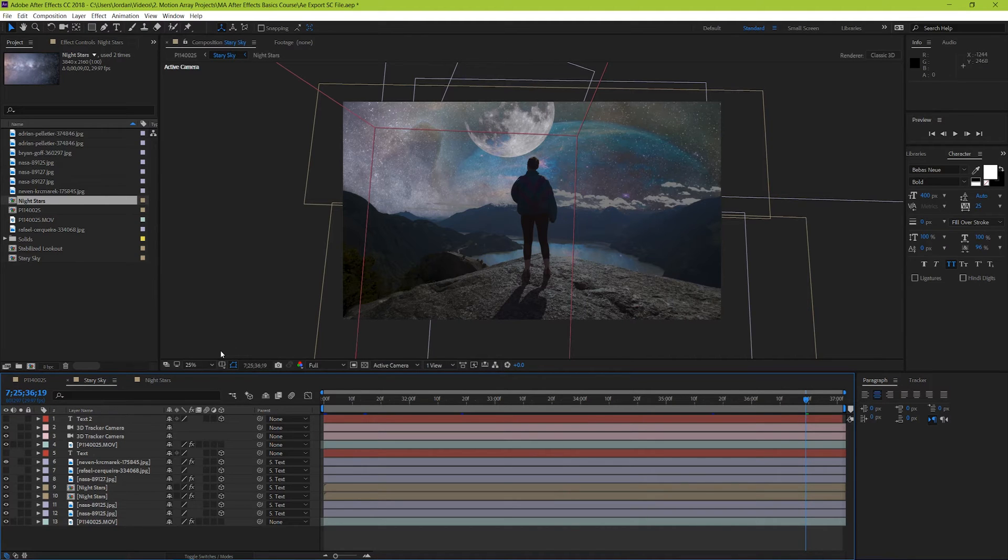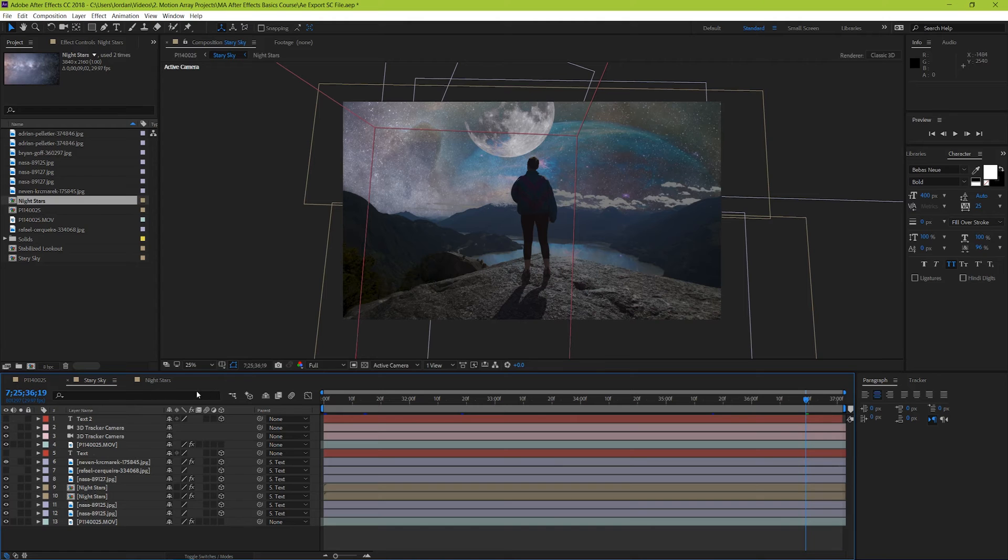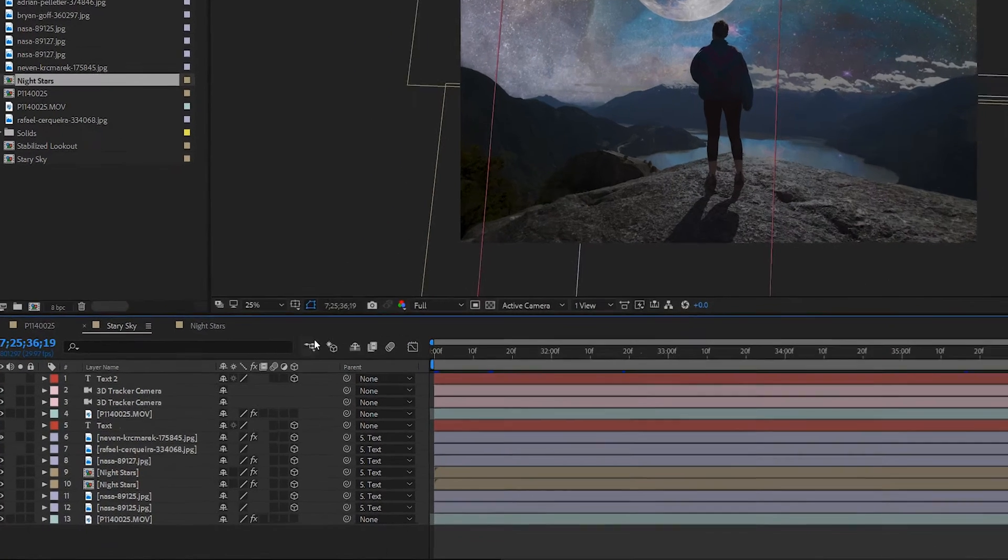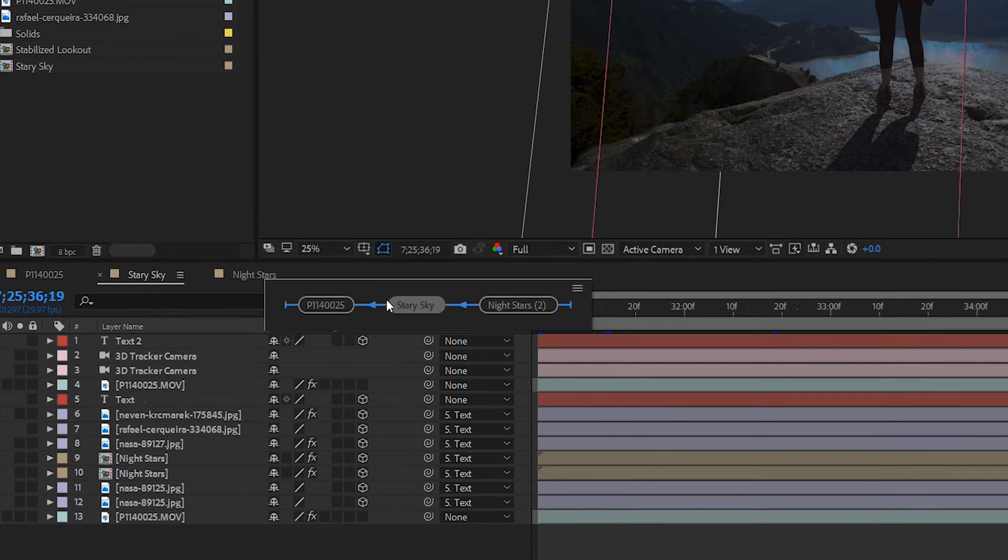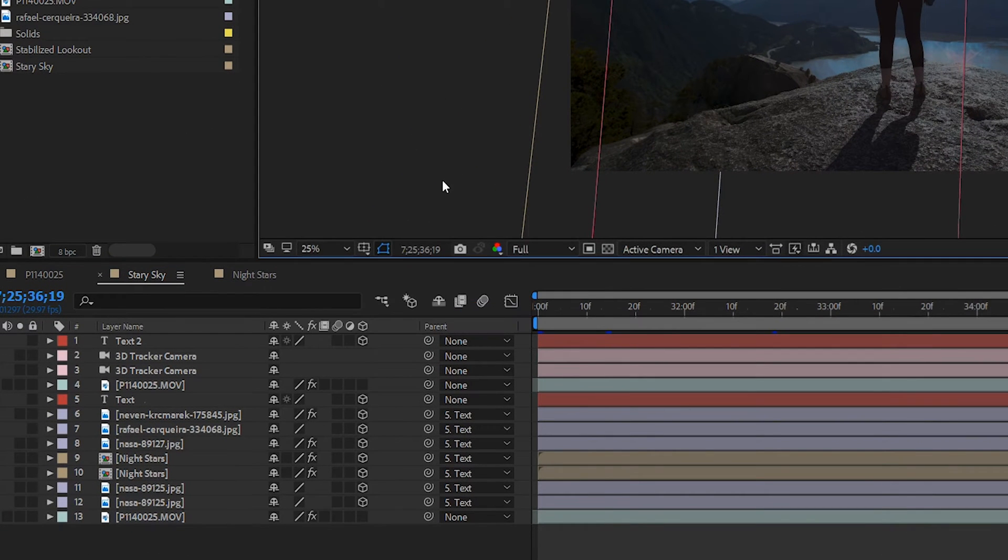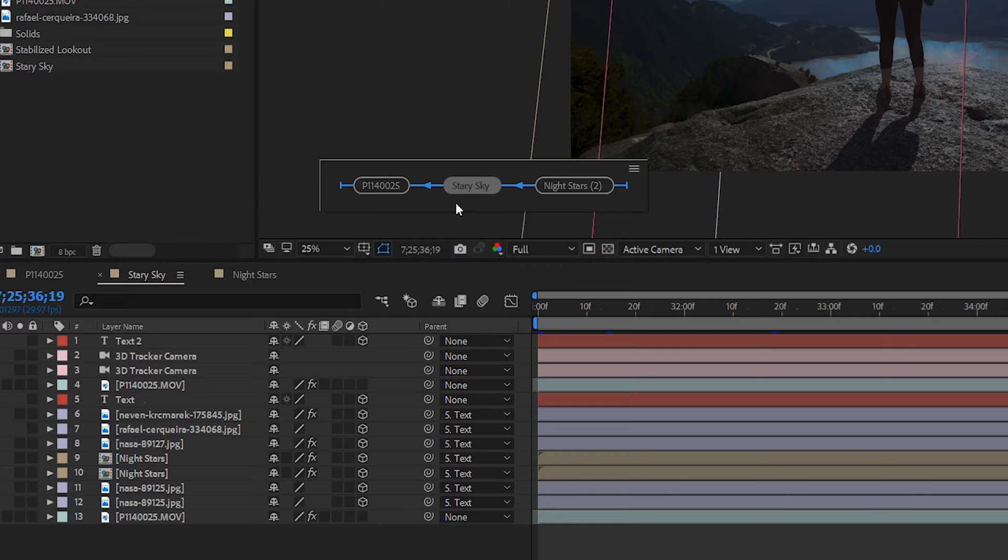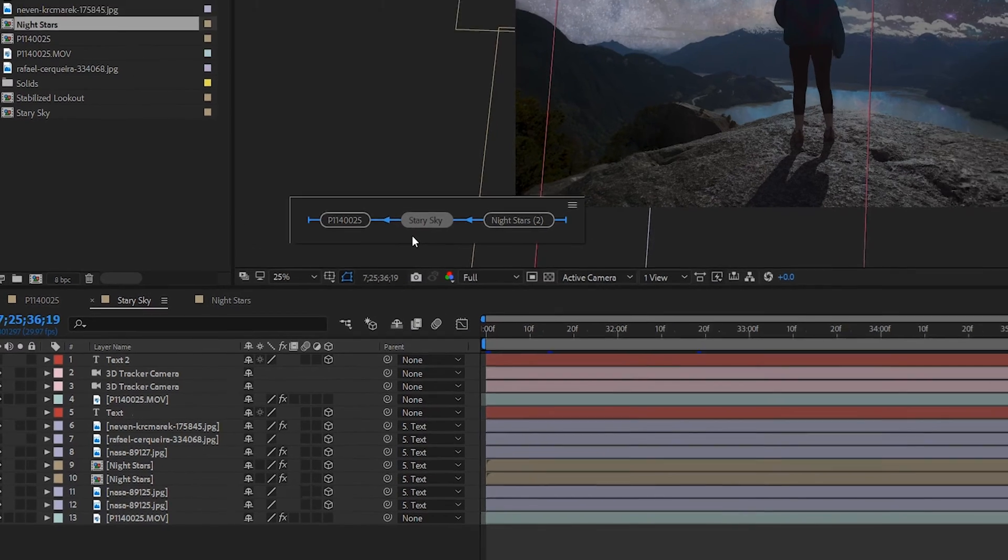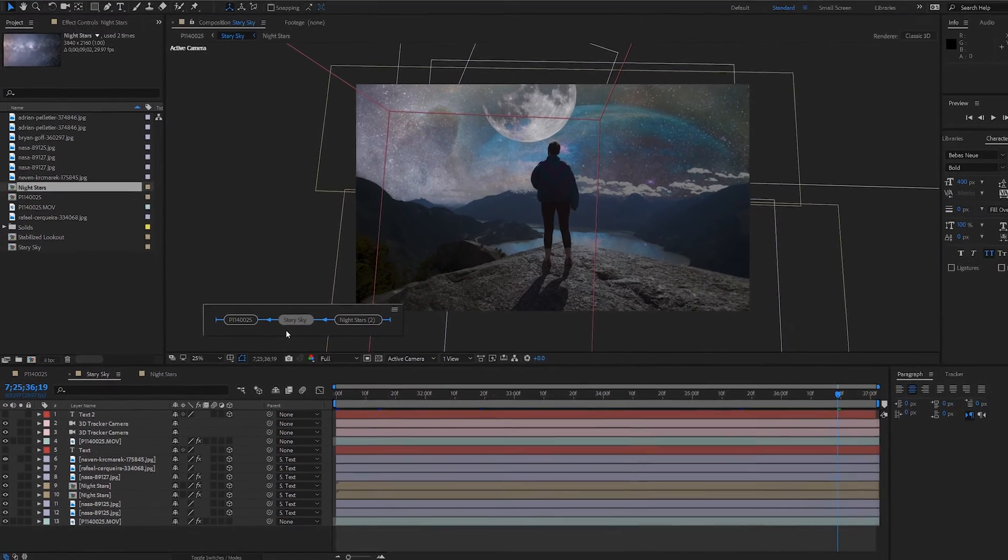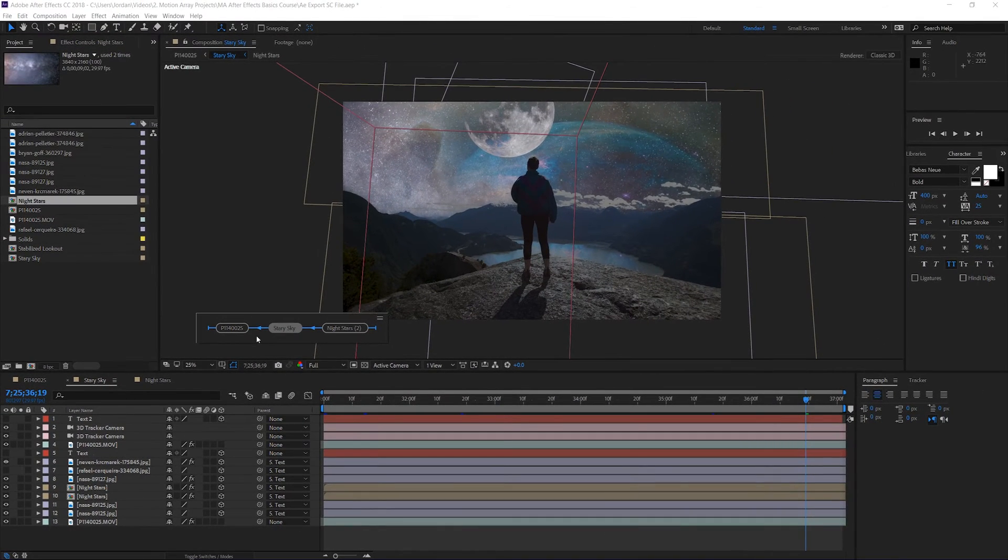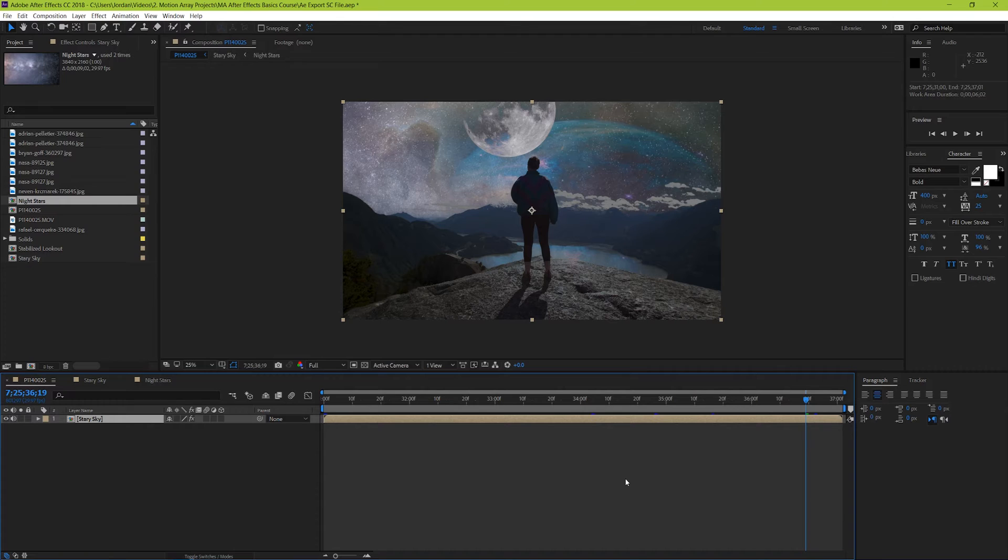If you can't quite remember which composition was your starting one, you can always bring up the flowchart here by clicking either this button or the tab button. From here you can see a left to right flowchart of all the different compositions in your project, and you can easily find the top-most composition just by going all the way over to the left.